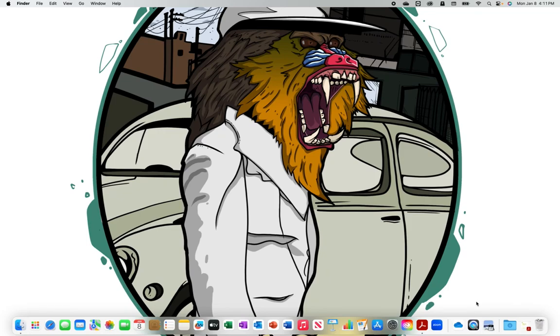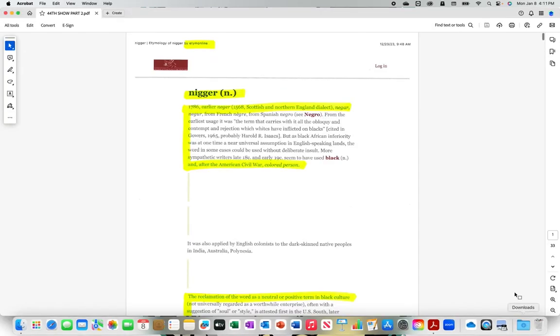What up, doe? Etymology Online. N-I-G-G-E-R.